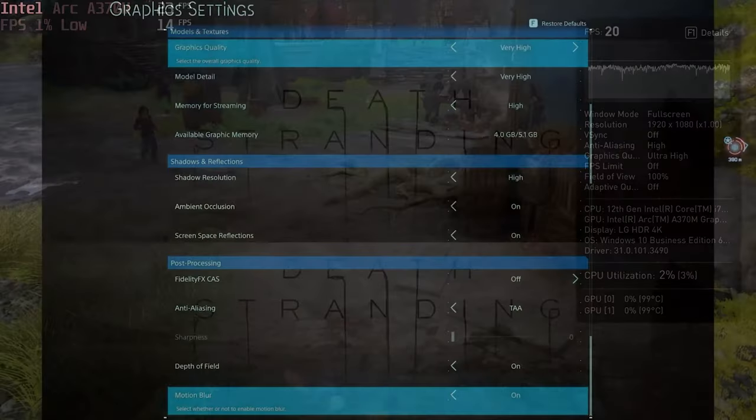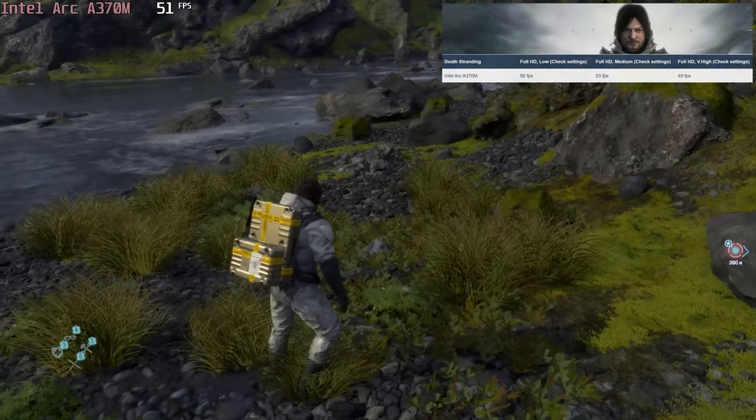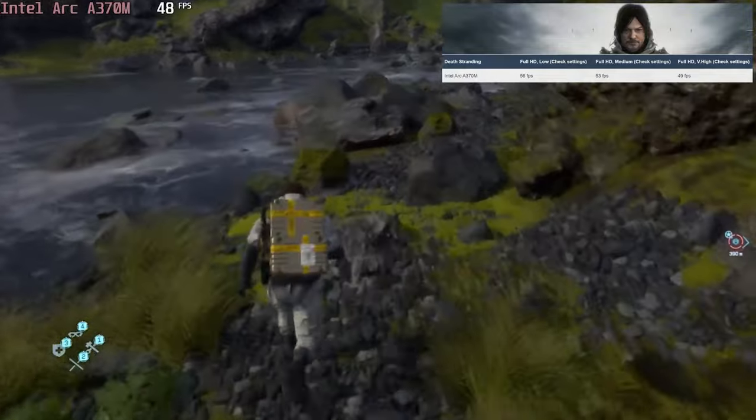Death Stranding performed decently, not having significant FPS drops even at the highest preset.